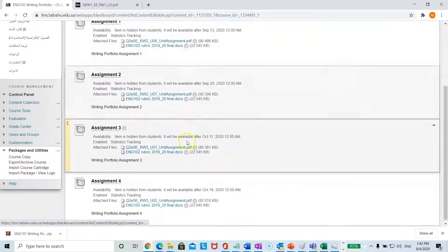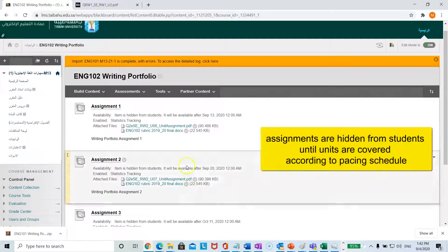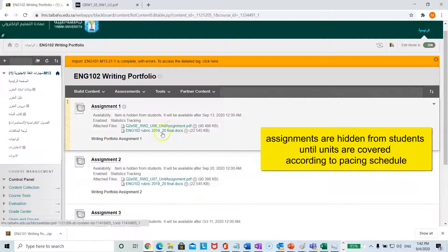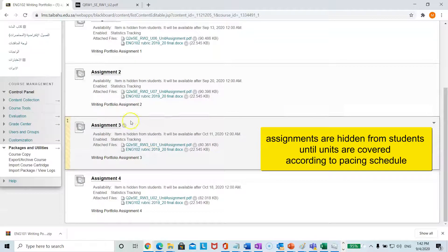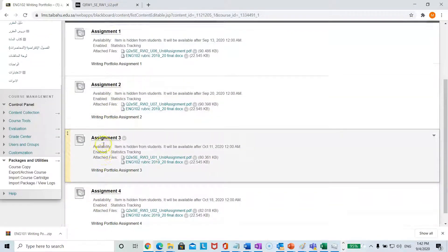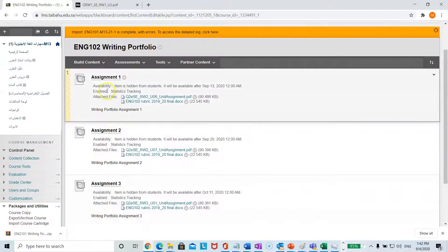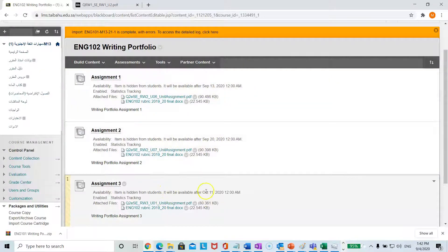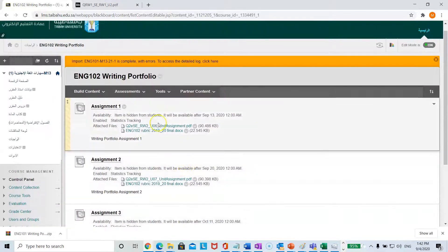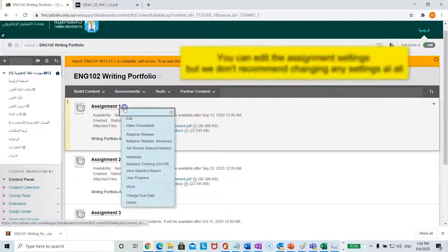You will have the four running assignments according to the pacing schedule. You will notice that they are grayed out because we set the availability to be hidden until students have completed the unit assignments in the course schedule. You also have the option to edit by clicking here.